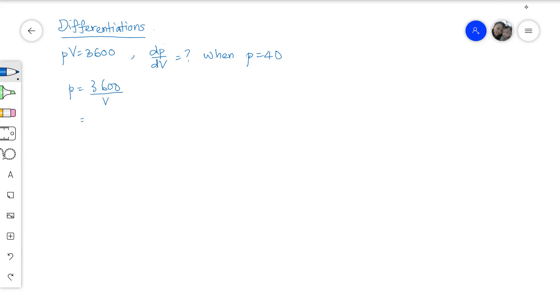Now to make our differentiation process easier, we write the V in its negative index form.